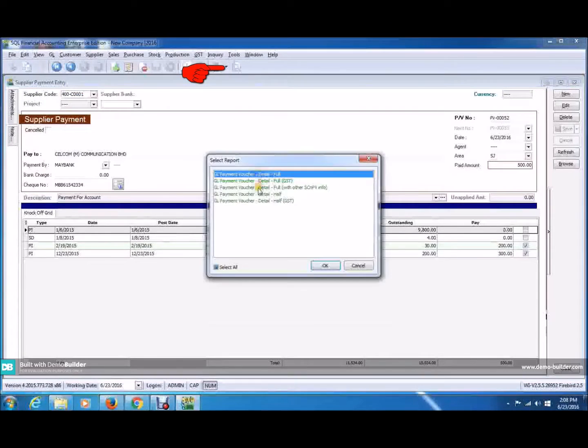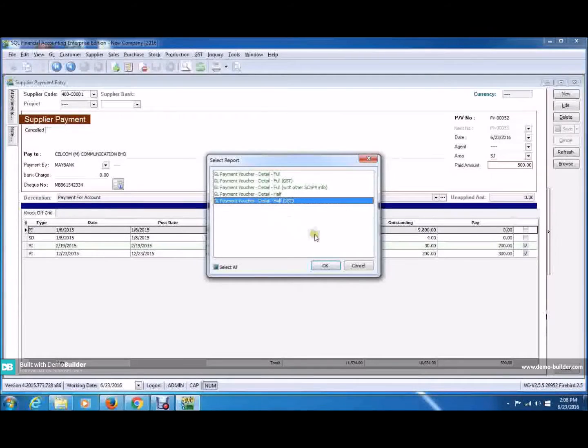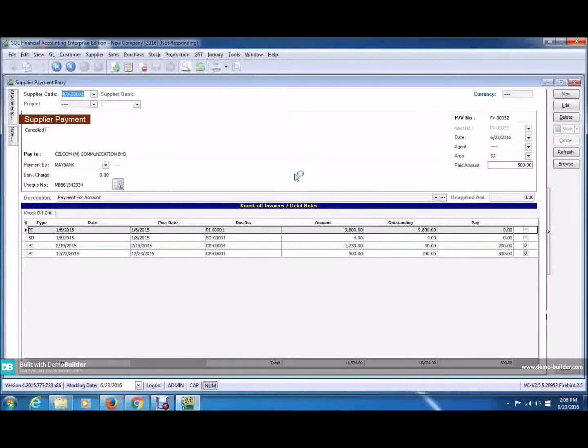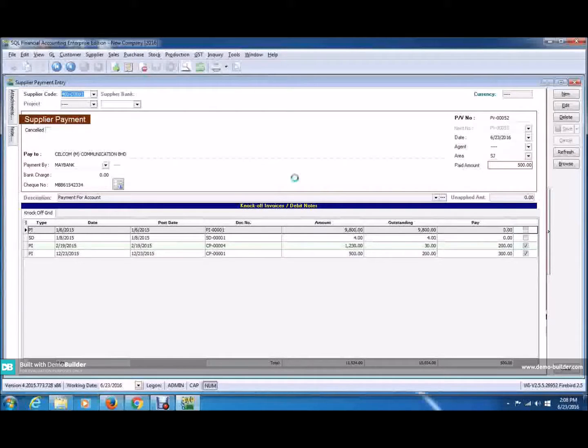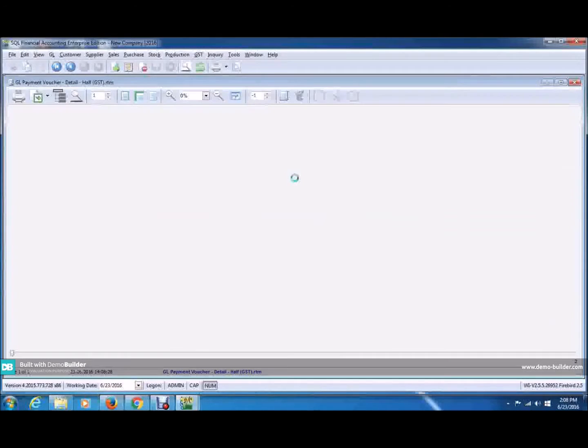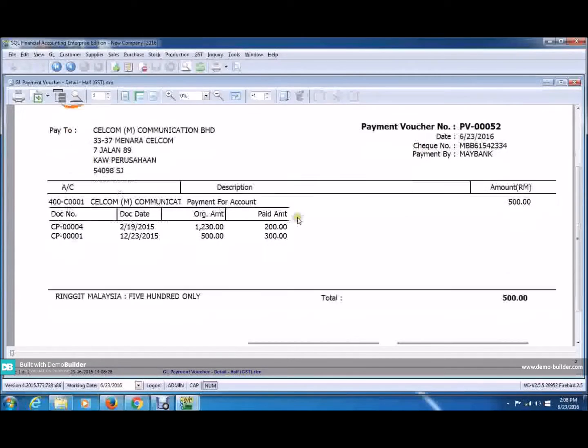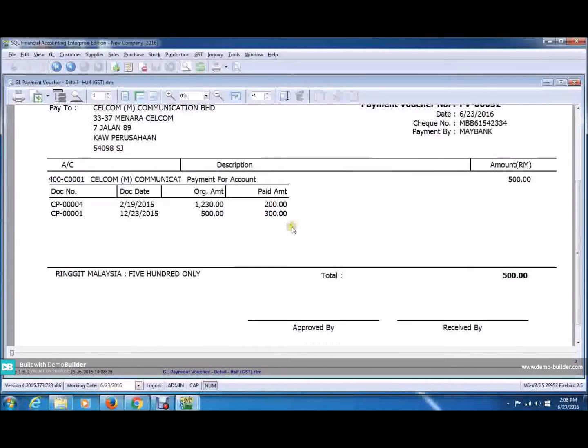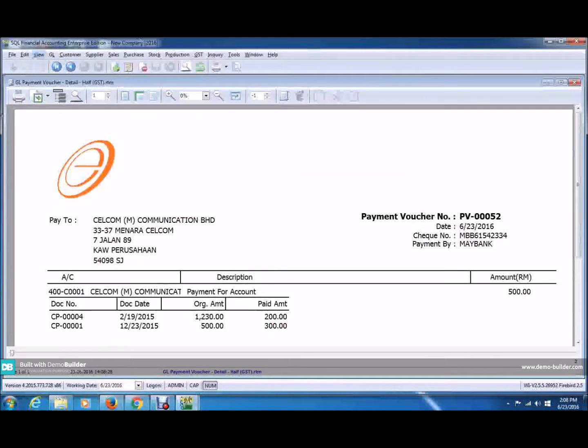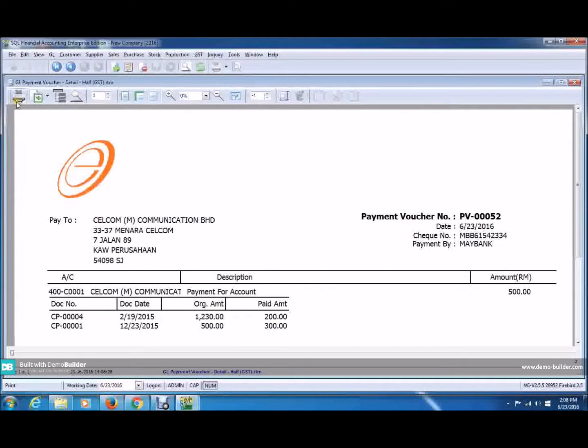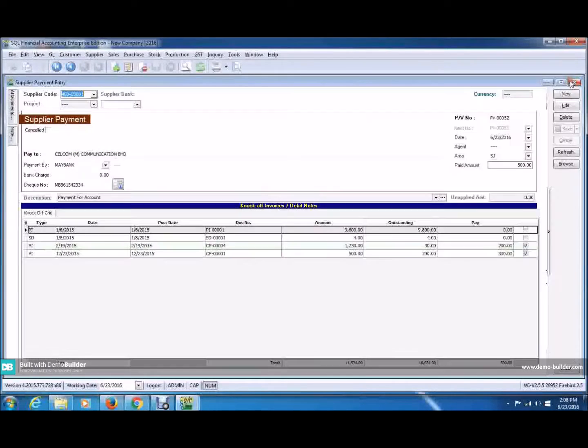Now, choose the preview button up here. You can choose any of the format. I'm going to choose the last one. And this is how the payment voucher looks like. There you can see the payment voucher, and you can see that you have paid into two invoices. You can also export this into PDF file, and if you want, you can print it. So, this is how you do it.